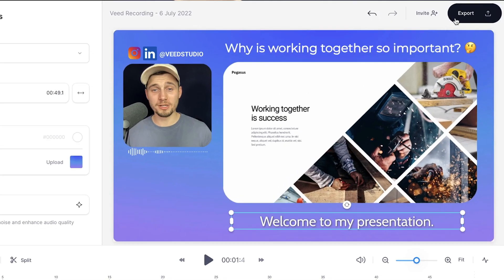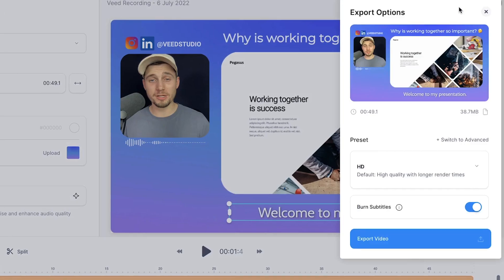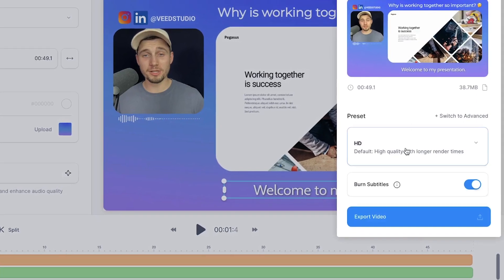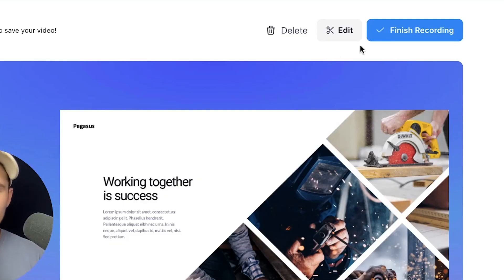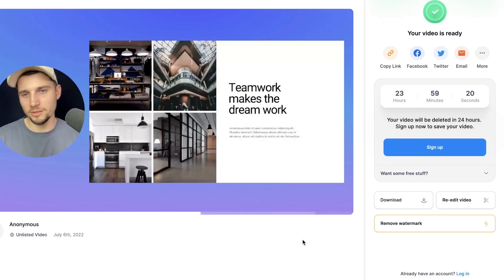If you're satisfied, click on the Export button in the top right corner to export your edited screen recording. However, if you were already satisfied with the recording in the first place, make sure to click on Finish Recording and you'll be instantly taken to the export page.